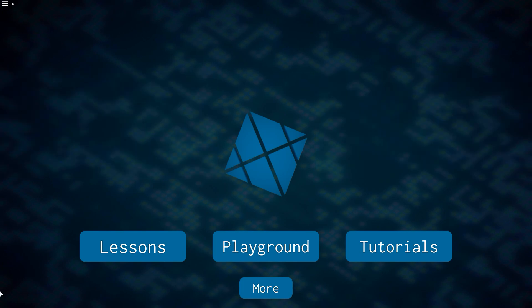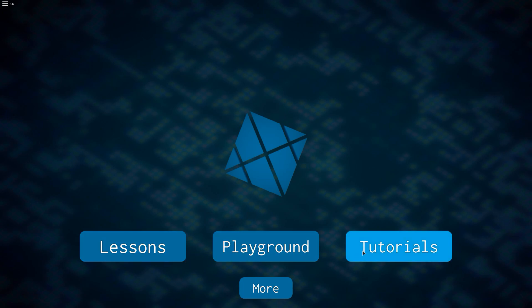To start off, you're presented with four buttons upon opening the game. The lessons, playground, tutorials, and the more button which I'll get into towards the end of the video.